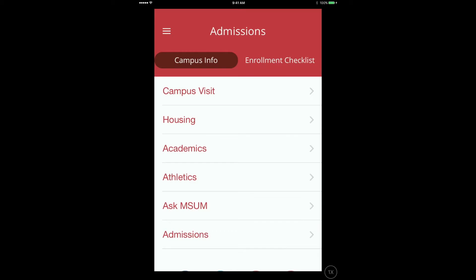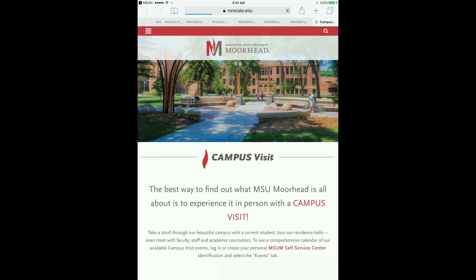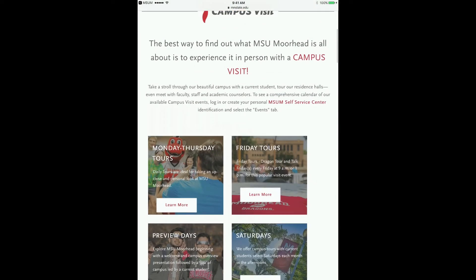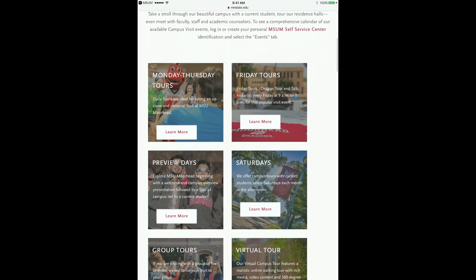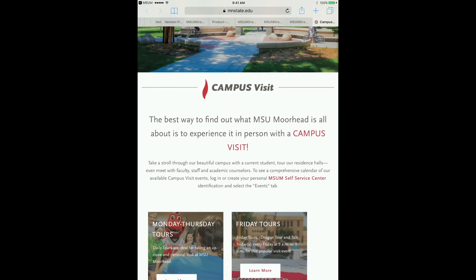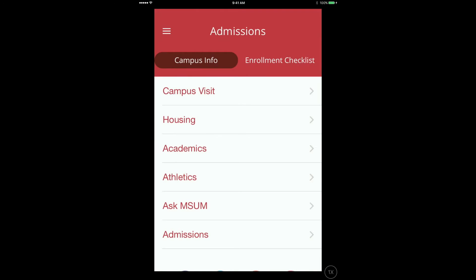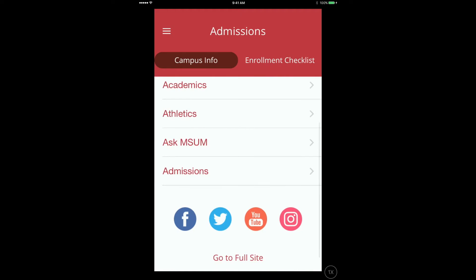With the app, students can sign up and manage a campus visit, special event day, or link to a virtual tour. Students can also access and interact with the College or University's social media accounts.